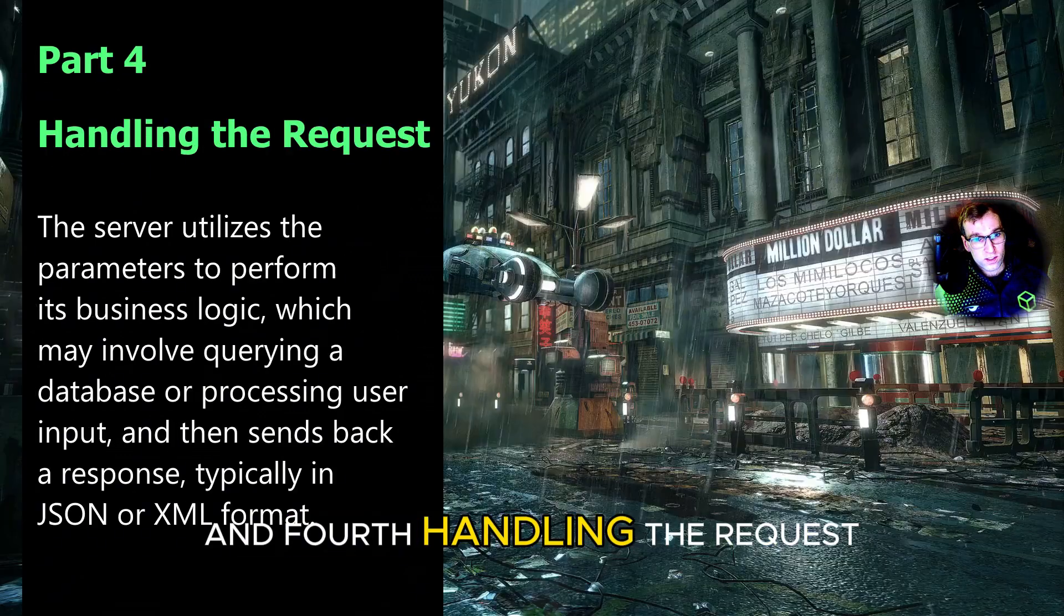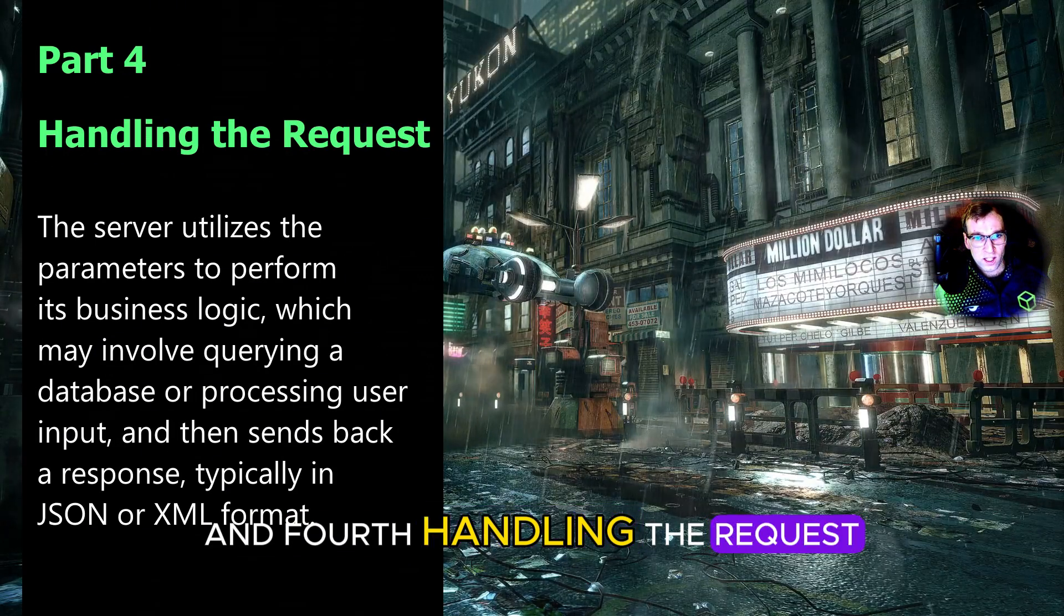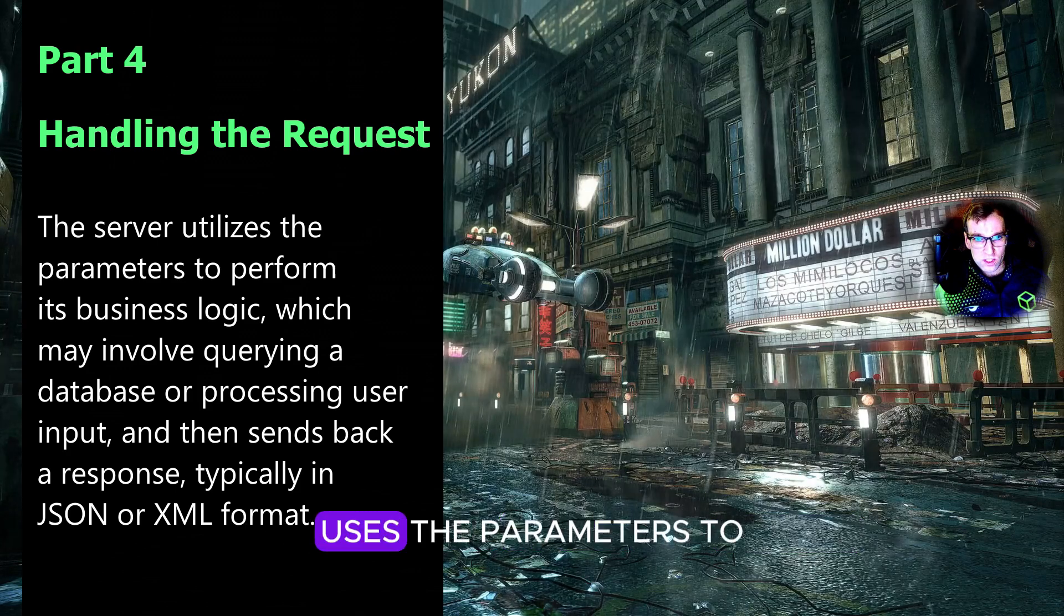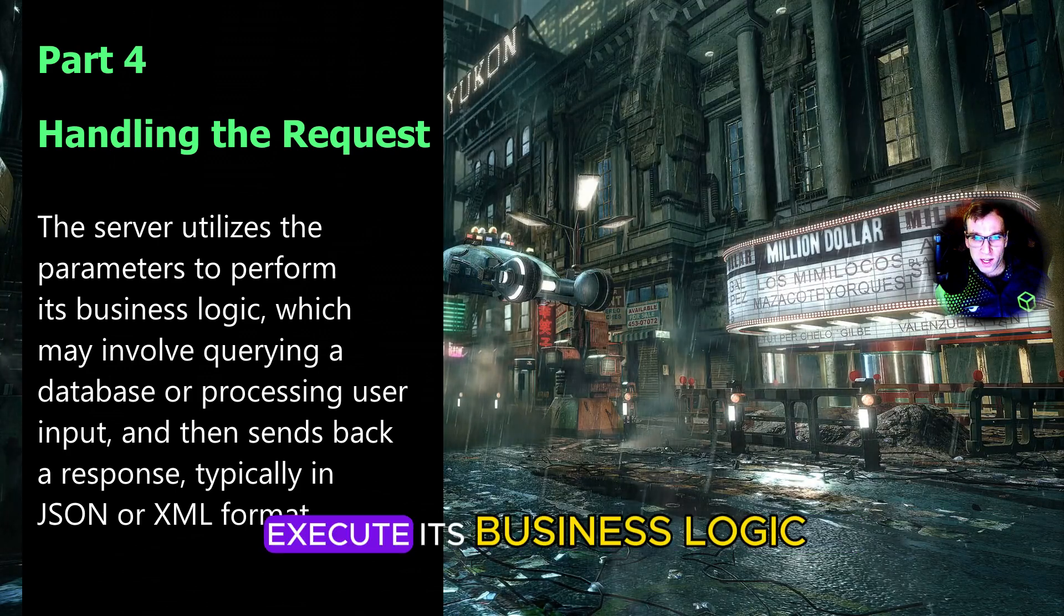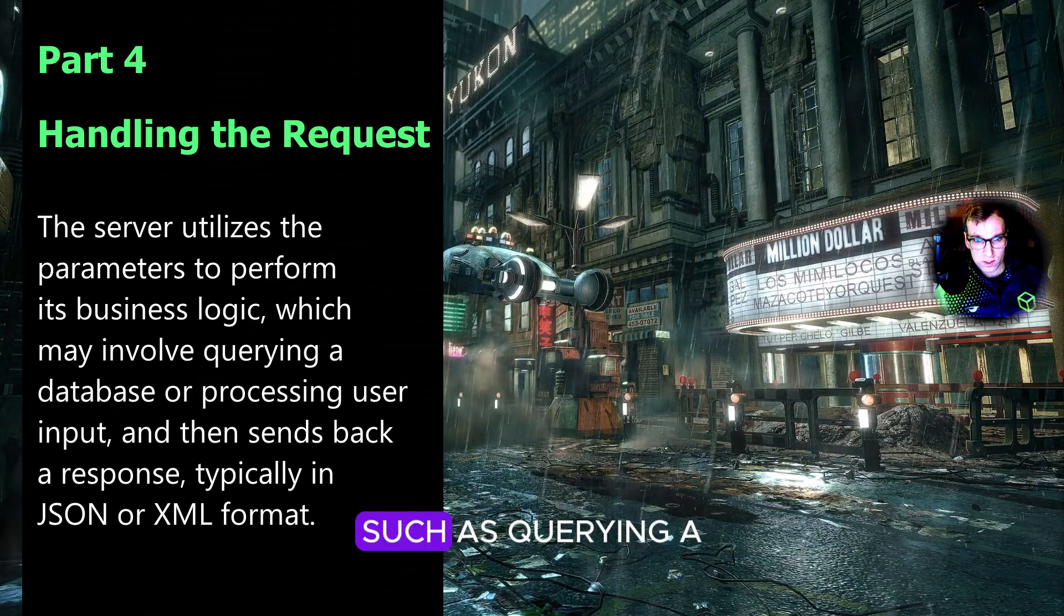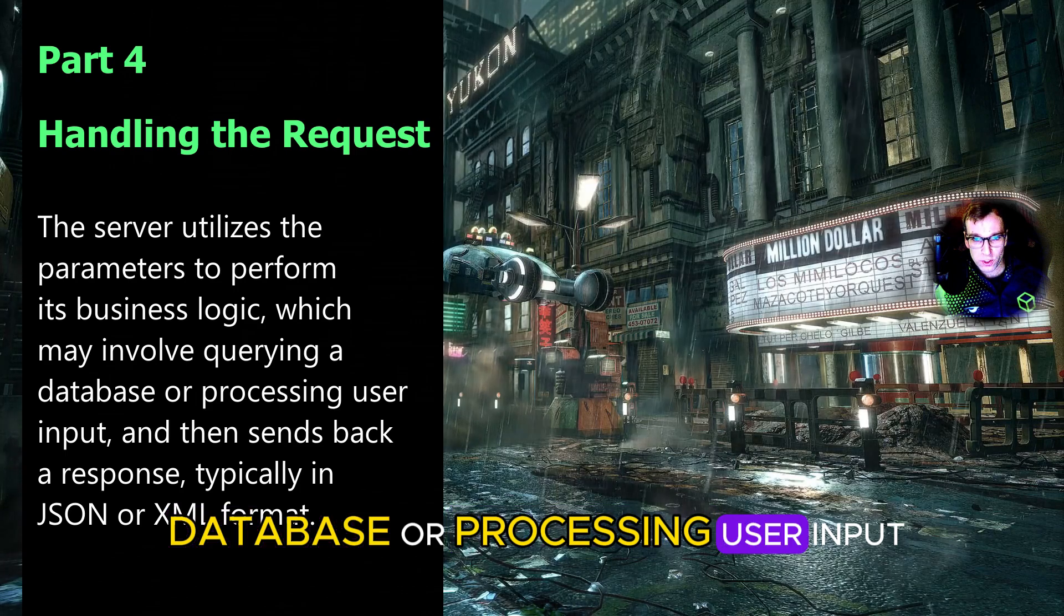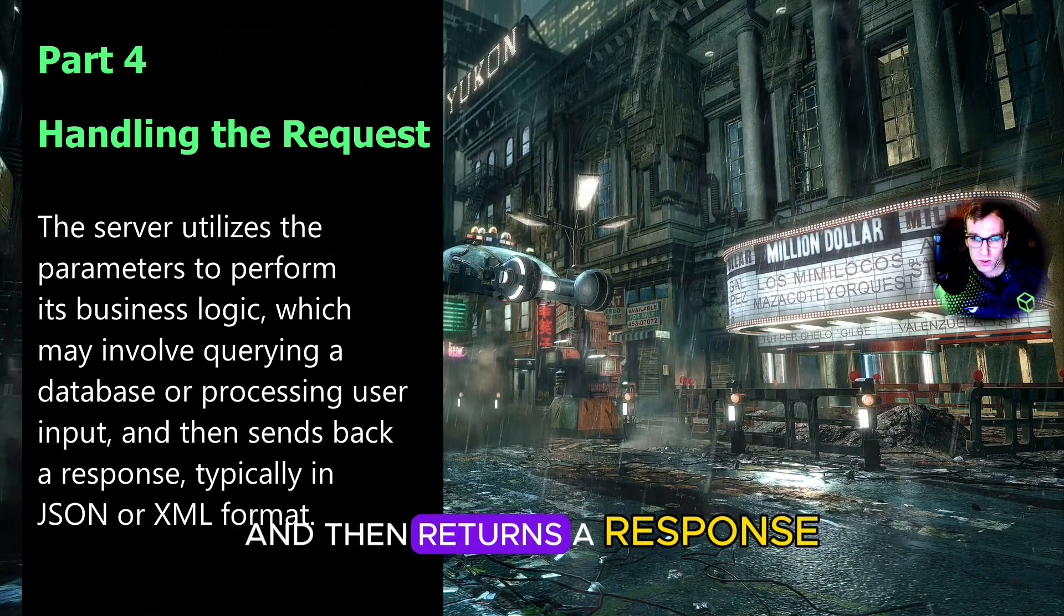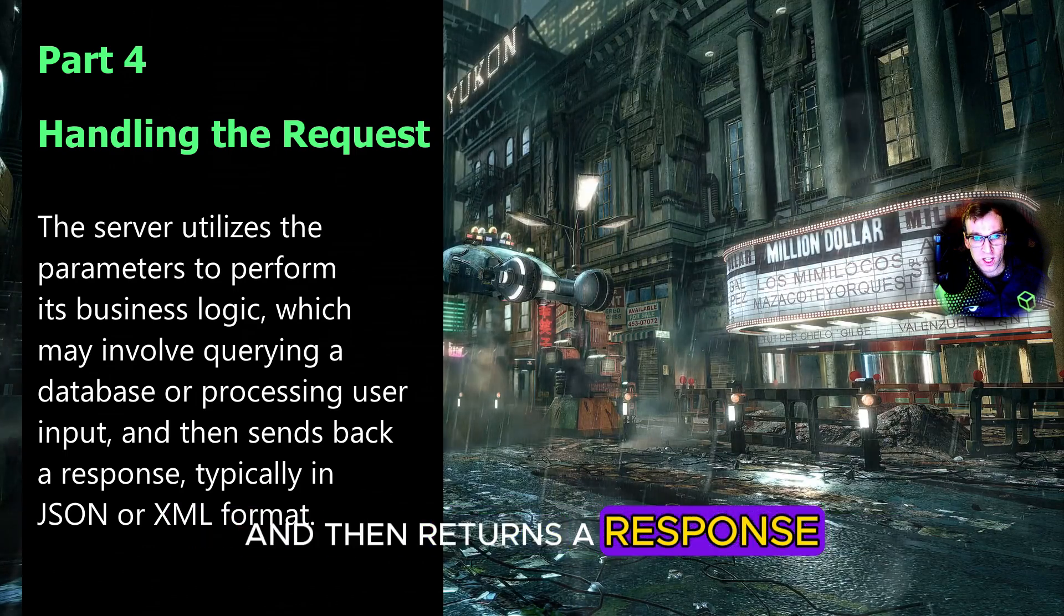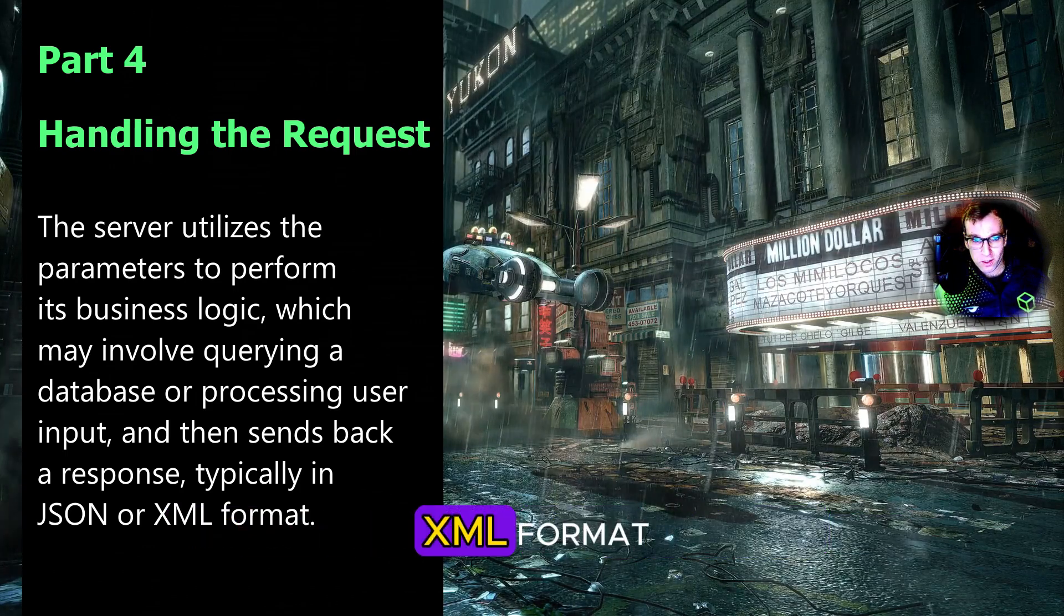And fourth, handling the request. The server uses the parameters to execute its business logic, such as querying a database or processing user input, and then returns a response, often in JSON or XML format.